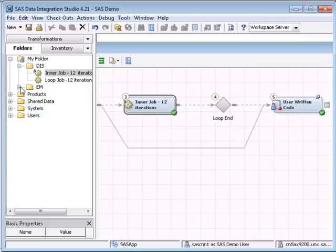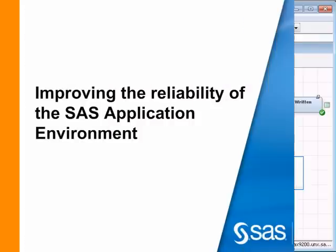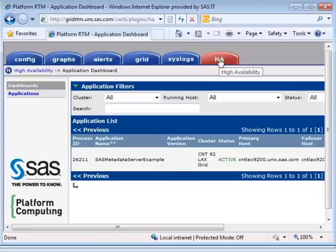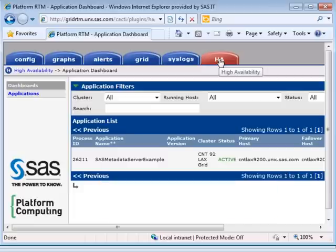Before we wrap up, let's look at the problem of ensuring reliability a little more and see how PlatformRTM for SAS helps us enhance the availability of the SAS environment. By selecting the High Availability tab, we can view application services configured to be highly available. We can make multiple services highly available if we choose. The grid will monitor such services and ensure that they restart automatically on failure on an alternate compute host if needed.